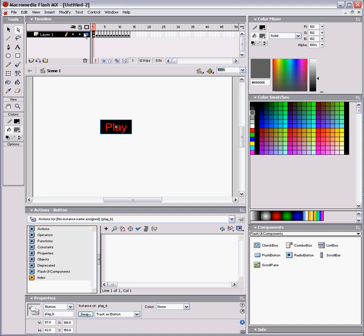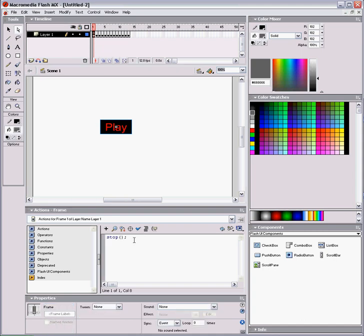So, we'll go to our frame, and we'll put play underscore B dot on release, which is when the mouse is released, equals function. And everything inside this function happens when the mouse is released from play B.